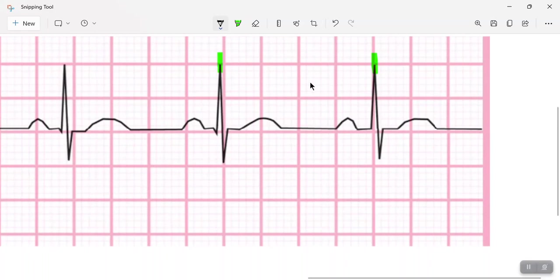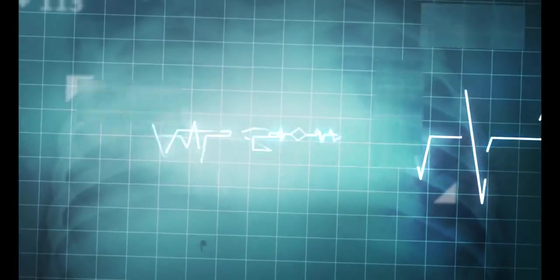And I get 75. So 75 beats per minute would be my heart rate.